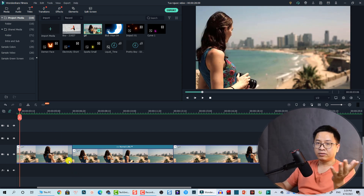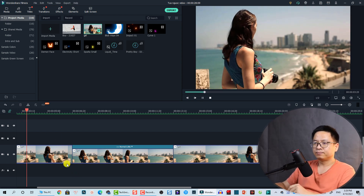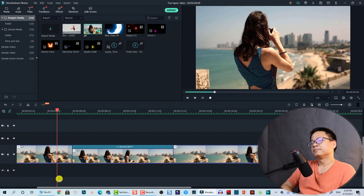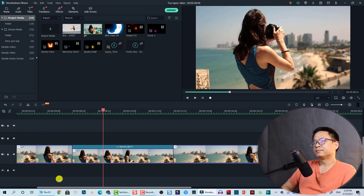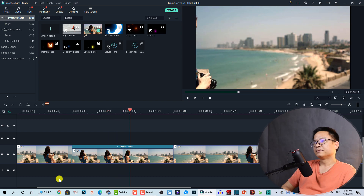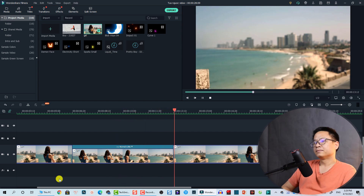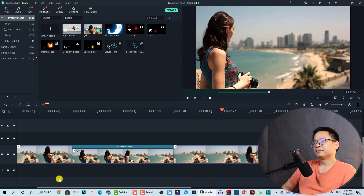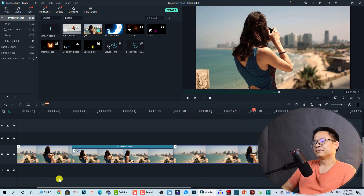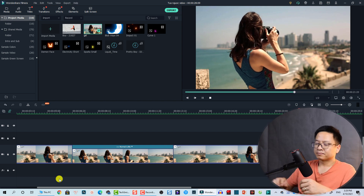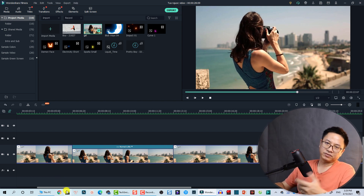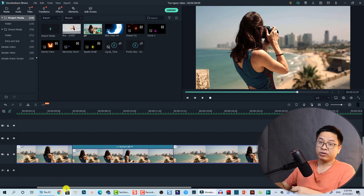And now here is the final result. Very nice — that is how you can reverse a clip.